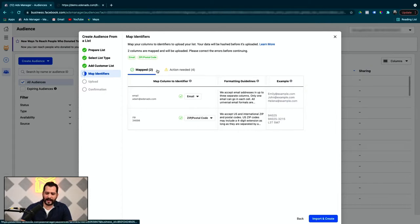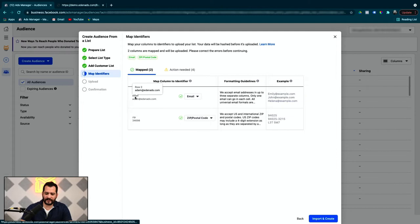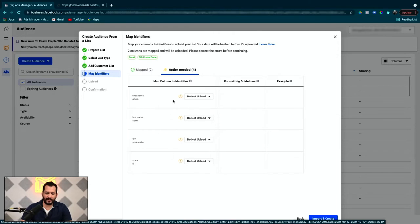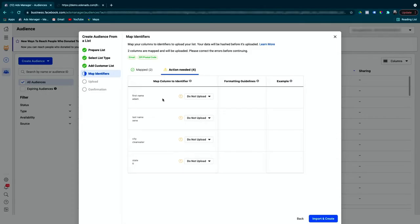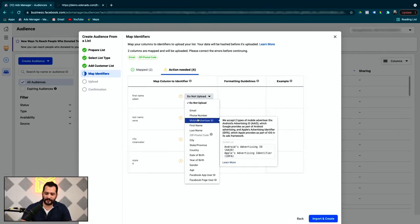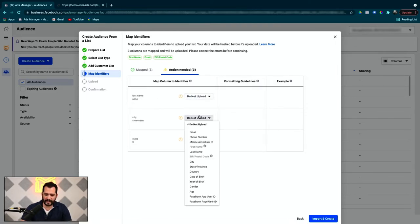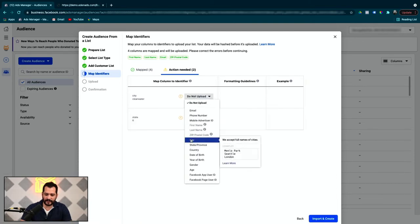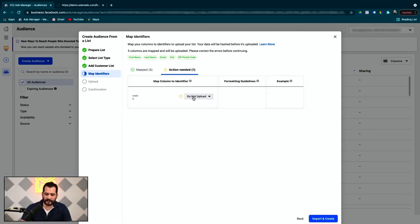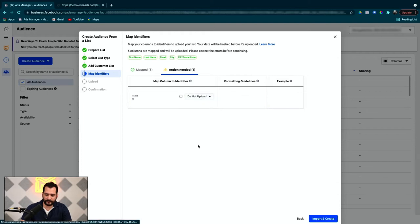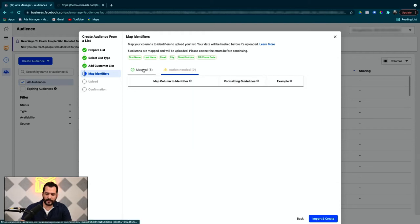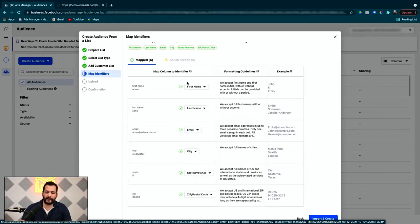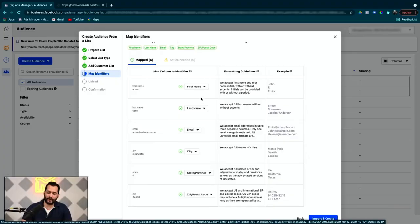The next step is to map your data here. It'll automatically map some of them, so you can say email is mapped to email, zip is mapped to zip. Action needed here will give you the rest of the data that was in there. If you have more fields than what Facebook can process, don't worry about it. There's a do not upload option. In our case, all of the fields are good, so we're going to map first name to first name, last name to last name, city to city, and state to state.